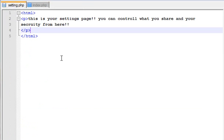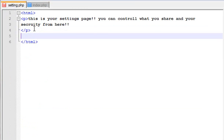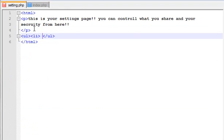So when we start scripting, we have a list of settings options. So we have a list of options.